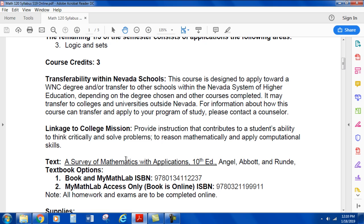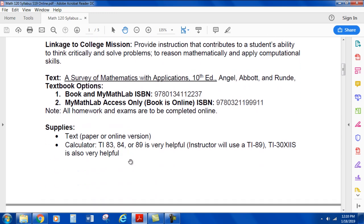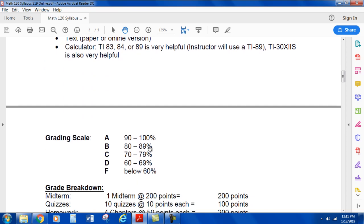The book we're using is A Survey of Mathematics with Applications, the 10th Edition by Angel, Abbott, and Rund. It's a pretty good book. You can buy the book with MyMathLab, or you can just get the MyMathLab access and use the e-book in MyMathLab. You get to MyMathLab through Canvas. Supplies needed include the text in either paper or online version. Recommended calculators are the TI-83, TI-84, or TI-89 — they're very helpful. I like to use the 89. The TI-30X2S is also a very capable calculator.